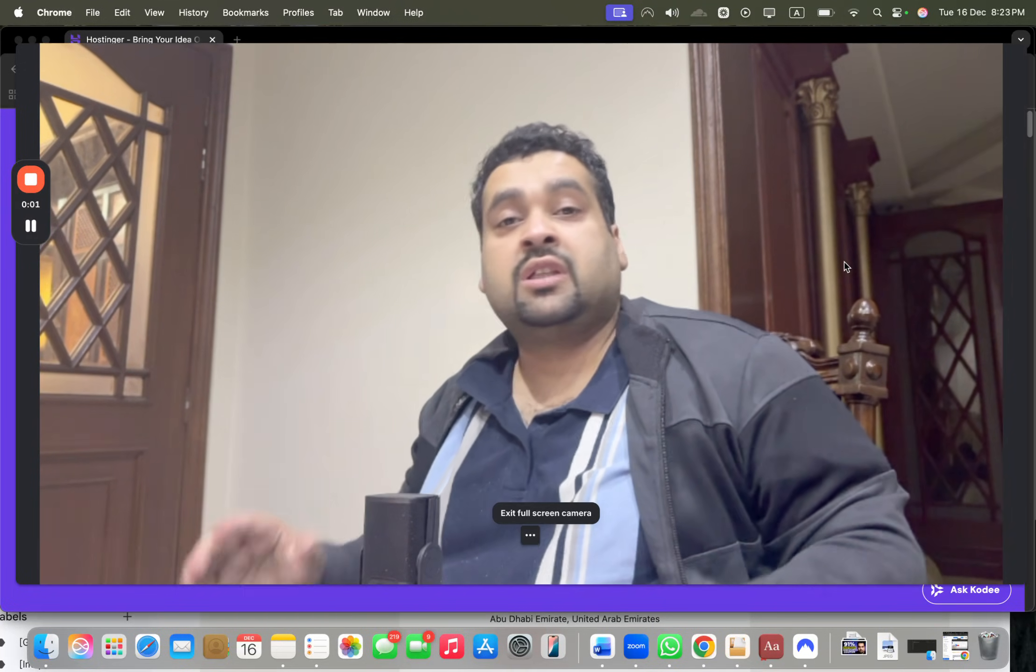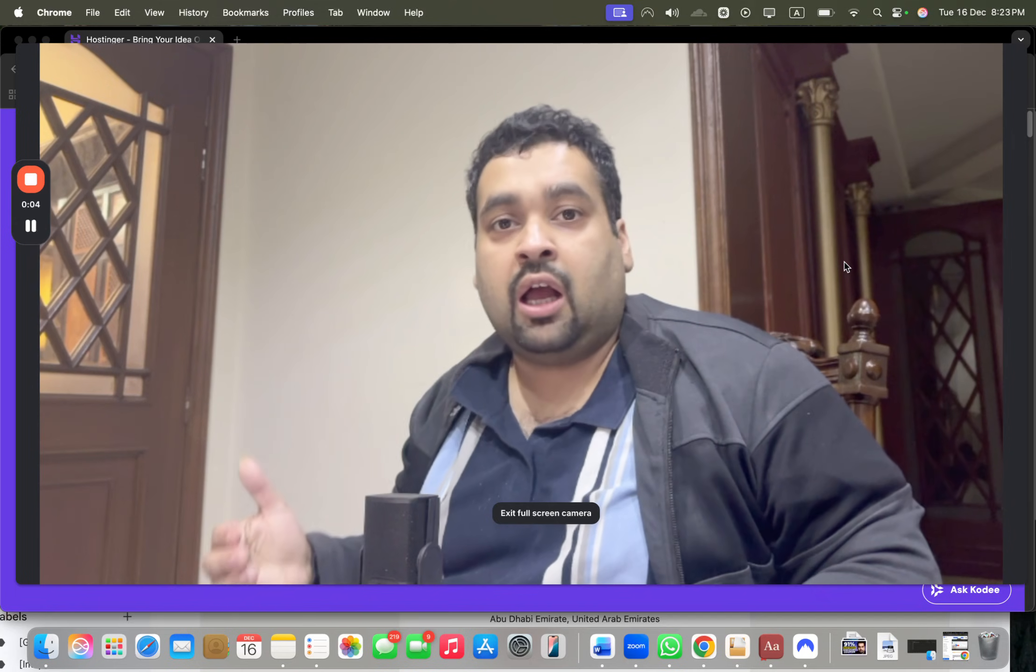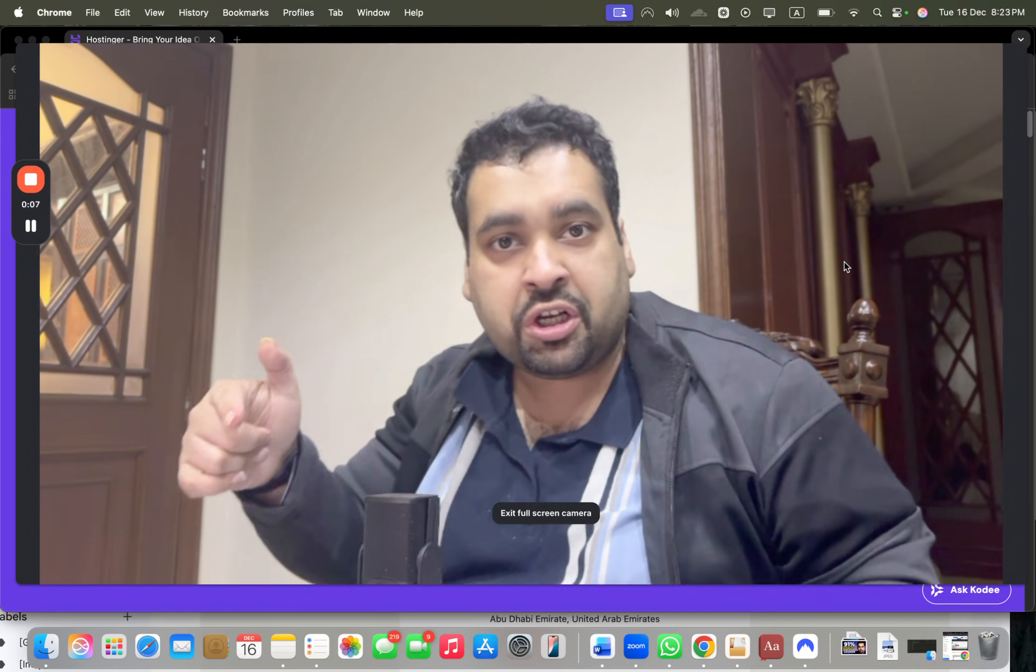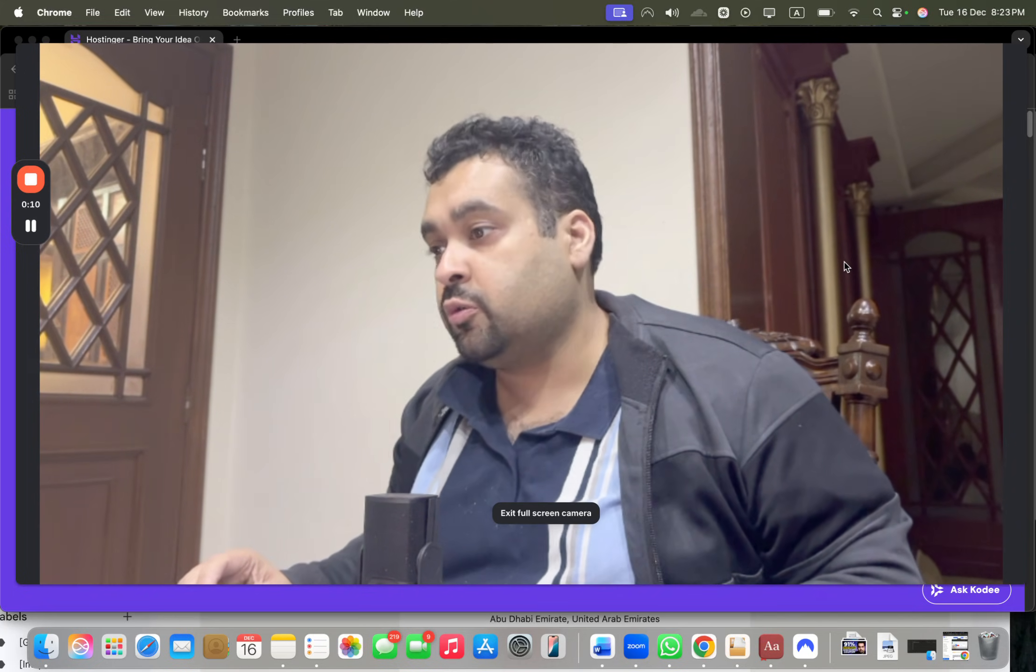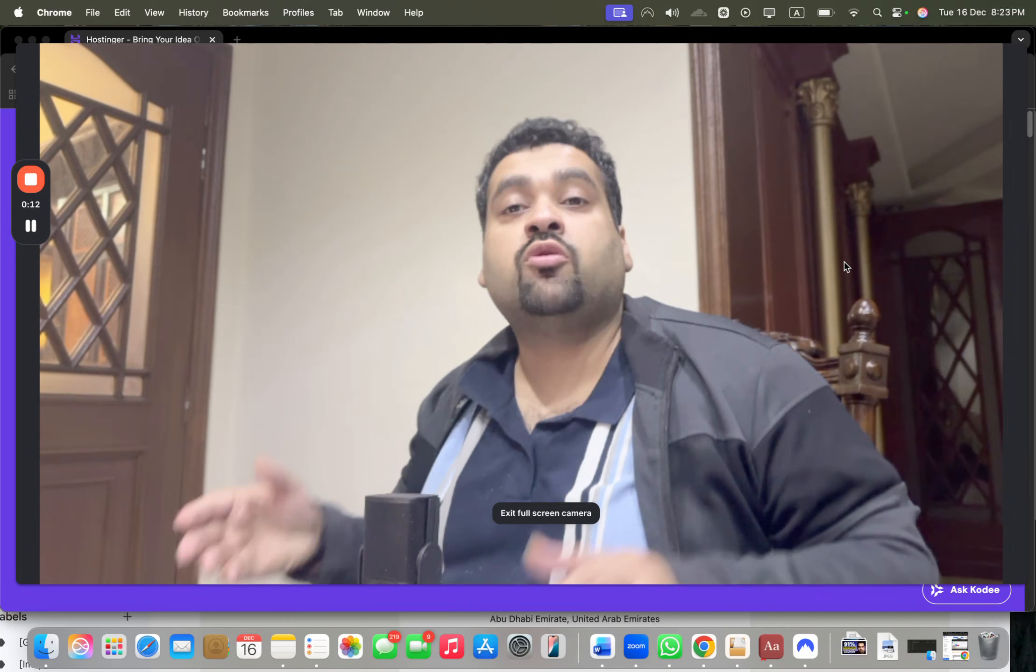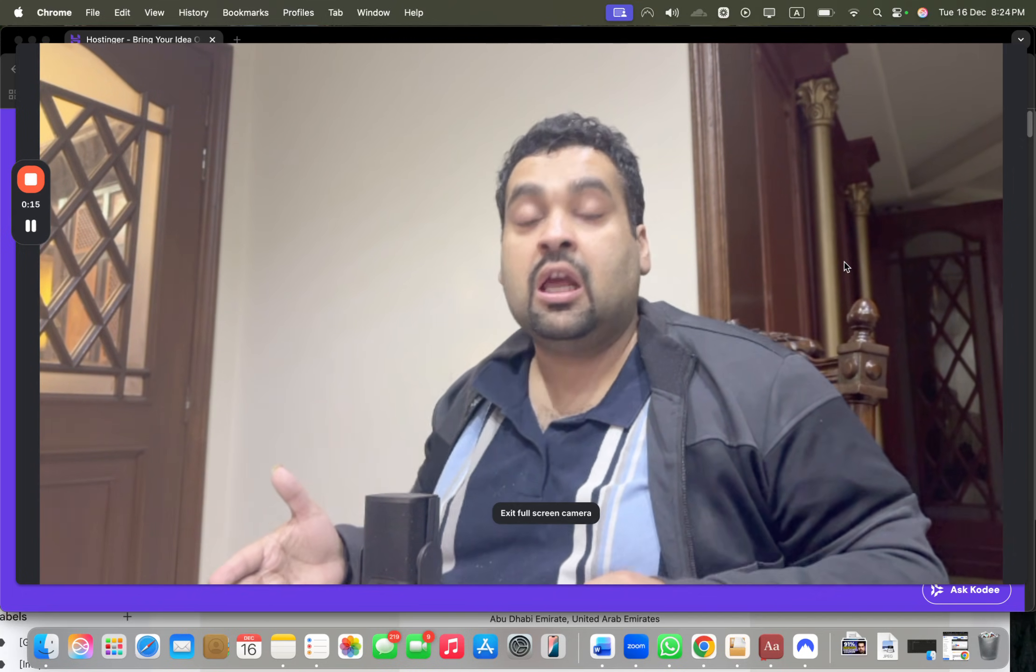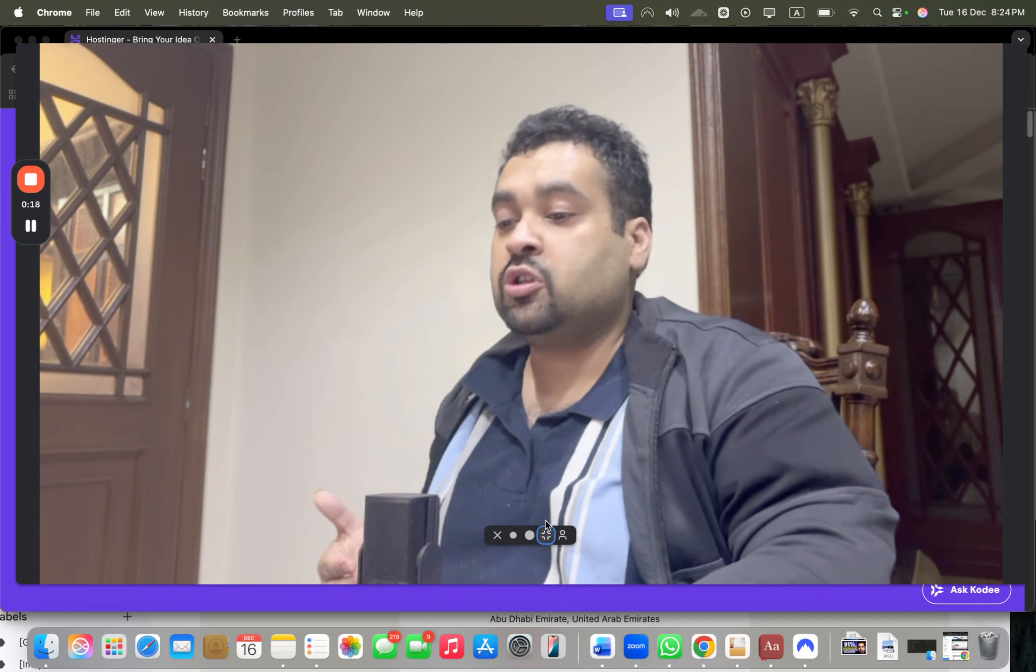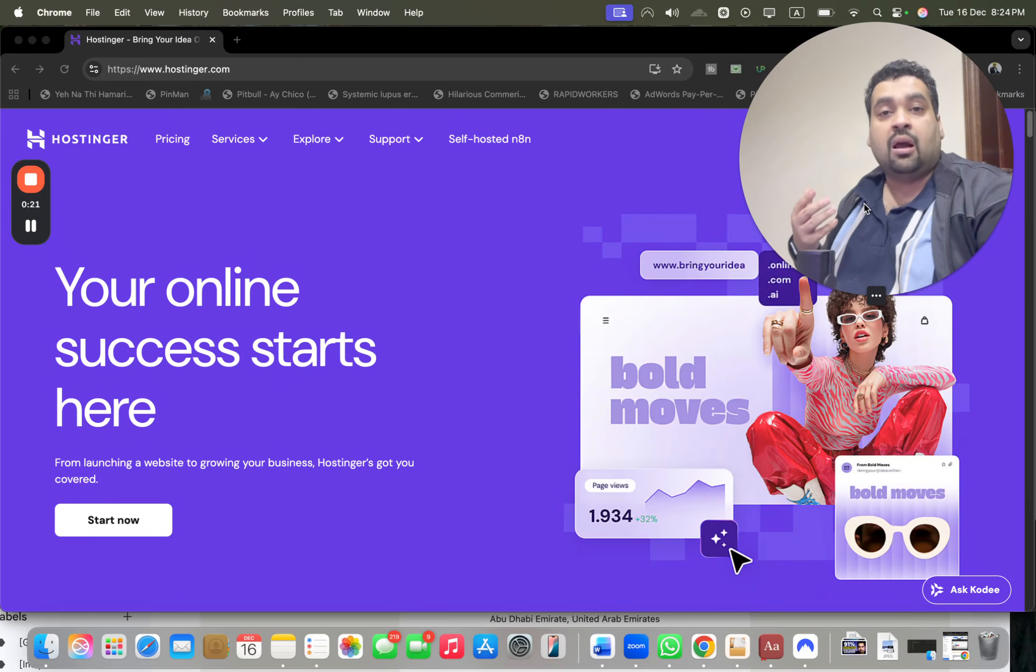Hello and welcome everyone to this amazing Hostinger discount coupon code video. In this video, I'm going to reveal a special discount link which is mentioned in the description of this video along with two of the finest coupon codes through which you can get amazing discounts. Simply click on the link in the description.